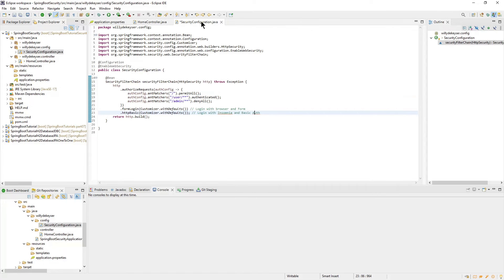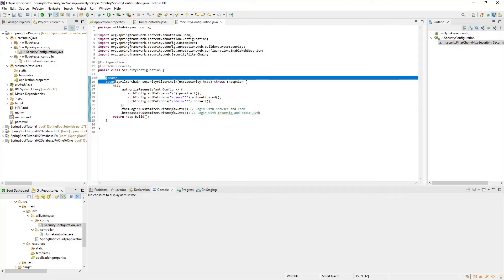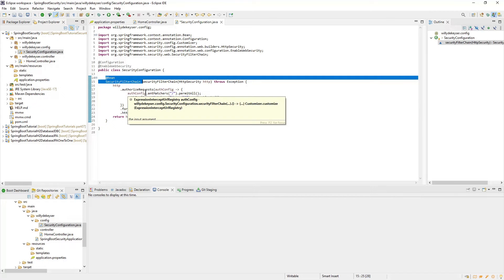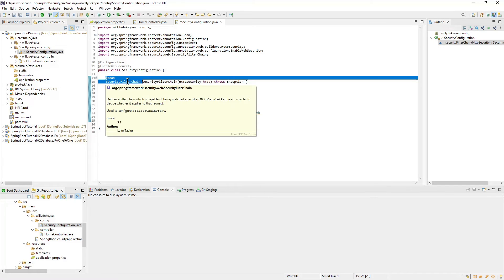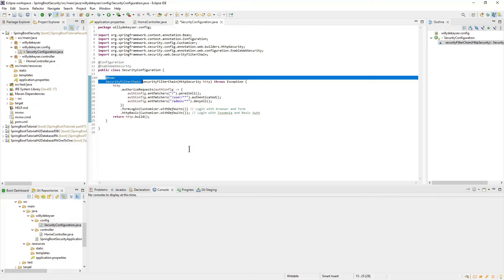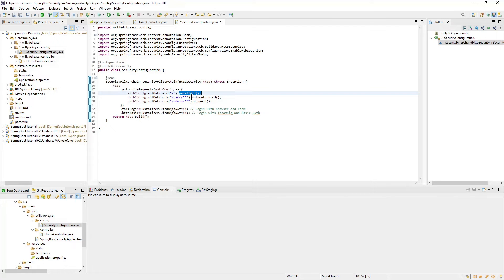As the last part we have the Security Configuration class. As mentioned before we do not use the Web Security Configure Adapter because it is deprecated. From now on we use the security filter chain as a bean. Here you can see that the Home Endpoint is open to everyone. The User Endpoint is only open if you are logged in.